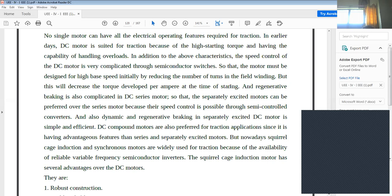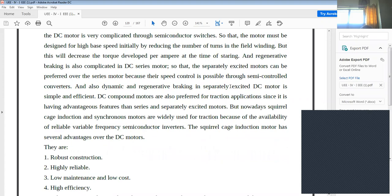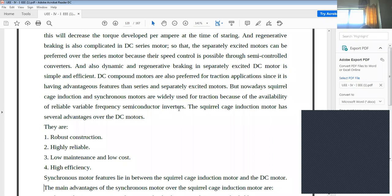With inverters now available, squirrel cage induction motors and synchronous motors can also be used in traction. The advantages of squirrel cage induction motors compared with DC motors include robust construction, high reliability, low maintenance, low cost, and high efficiency.